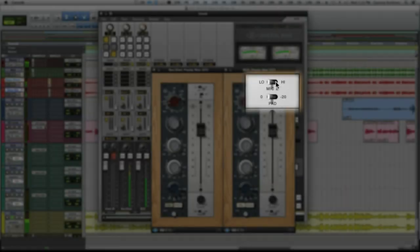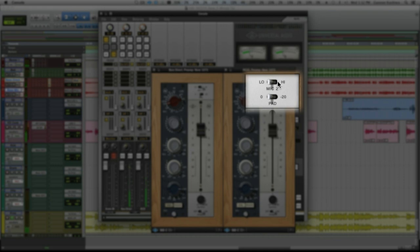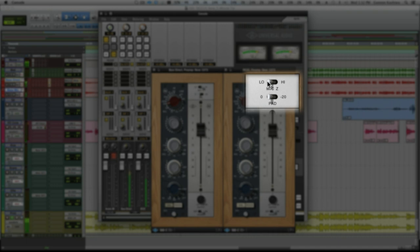Next, check out what changing the impedance load with Unison technology does. The RE20 is a classic dynamic mic, and like any mic, changing the preamp impedance affects its output and frequency response. It sounds way more open on the low setting, so let's keep it there for now.